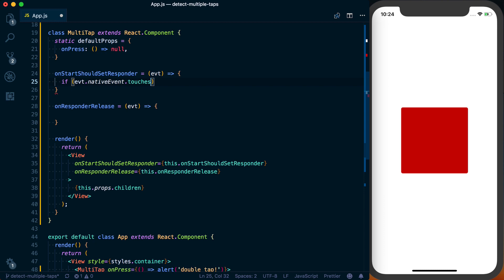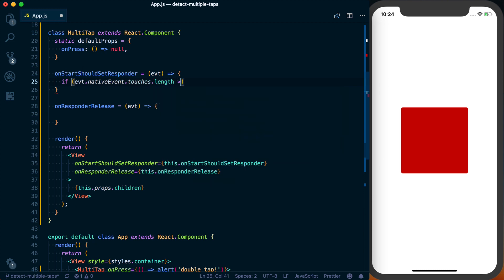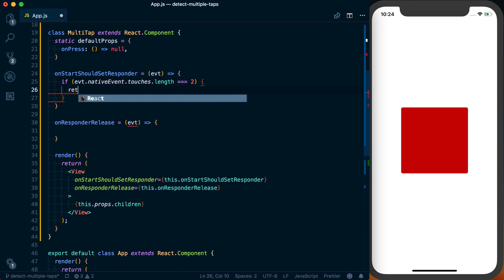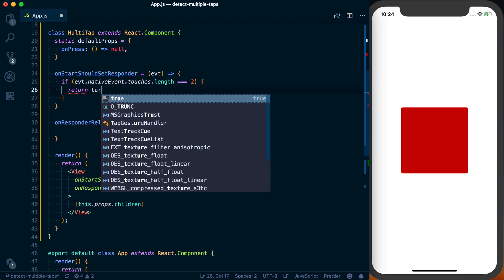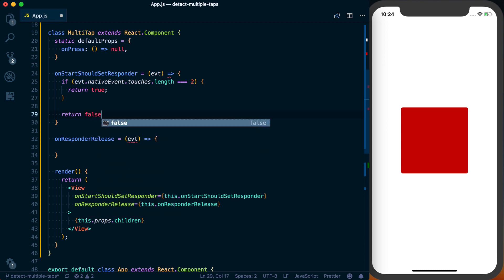So what we're going to say, if evt.nativeEvent.touches.length is equal to two at this point, then we're going to go ahead and return true. Otherwise, we'll just go ahead and return false, which means that this component is not going to handle gestures.